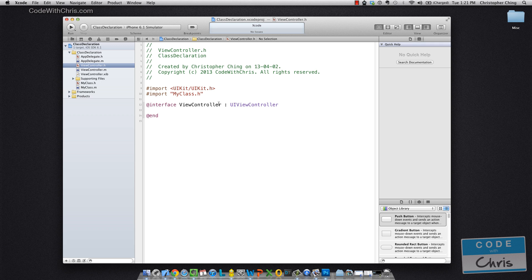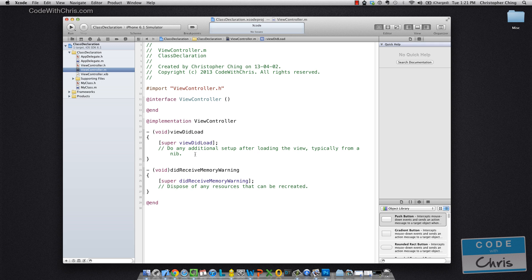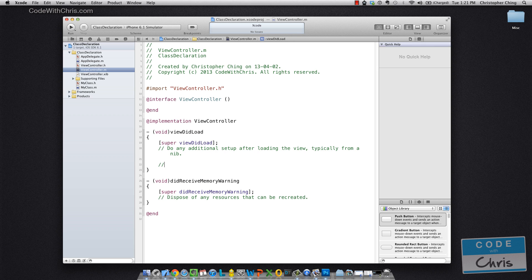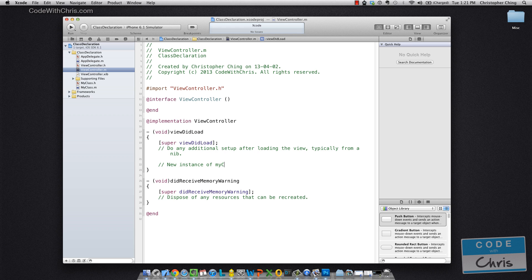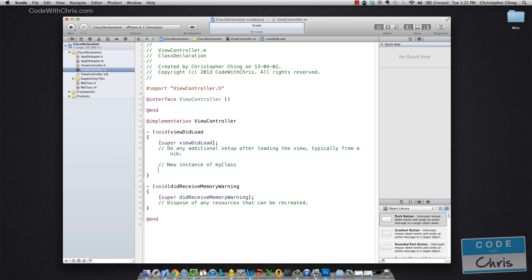There we go. And in the implementation file, we're going to declare a new instance of it. Okay, so declaring a variable to store our class.